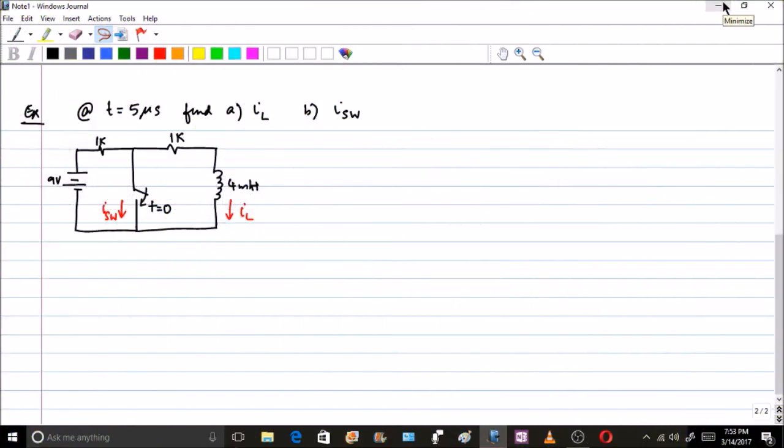Hello friends, in the previous two lectures we have been doing some problems on the source-free RL circuits.